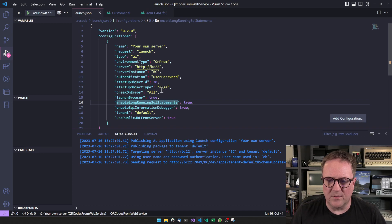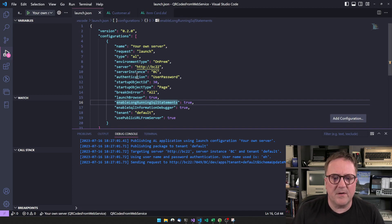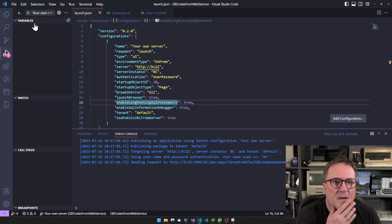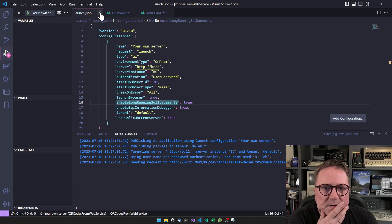The first time you deploy something it always takes a bit of time, but anyway we can just let that deploy.